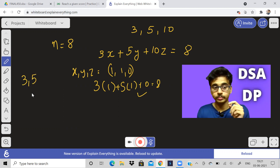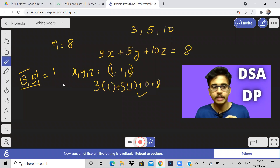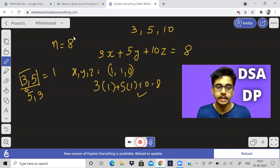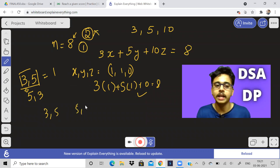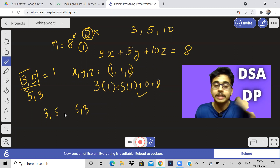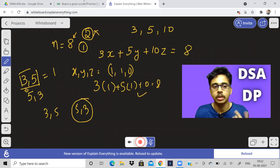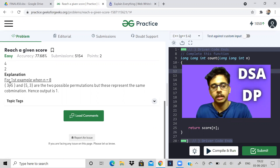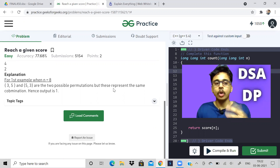This is one way, but in this question it says if you do five and three, that is considered the same as three and five. So you might be thinking the answer for N=8 should be two, but it is only one because three-five and five-three are considered the same in this problem. As stated in the problem: three comma five and five comma three are considered two possible permutations but they represent the same combination, so the output is one.